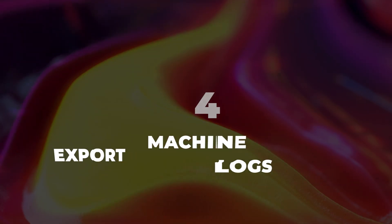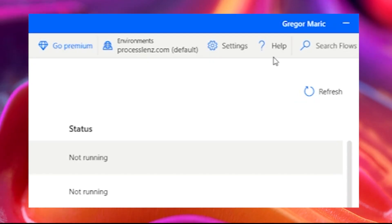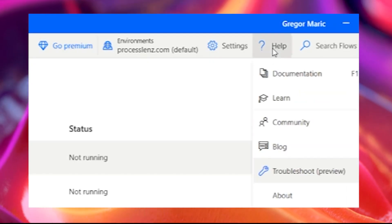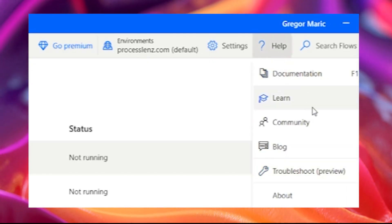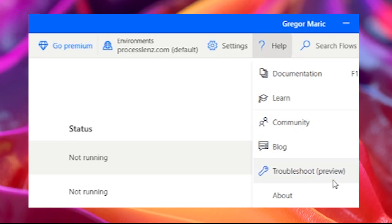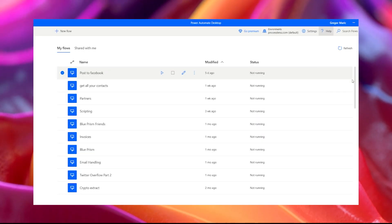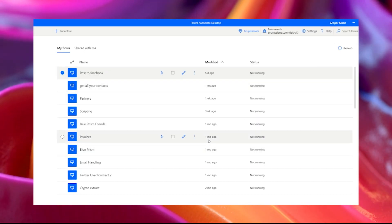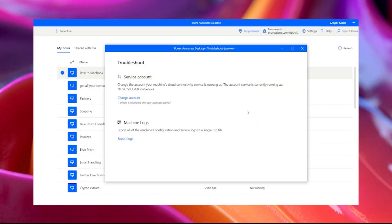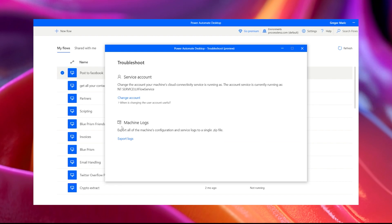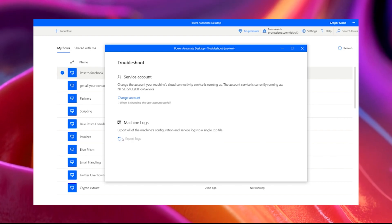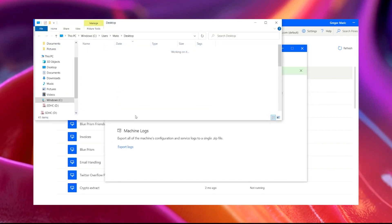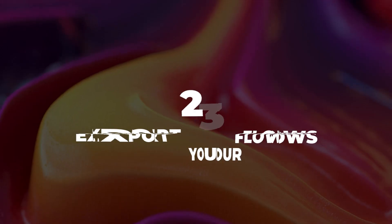Tip 24: Export machine logs. If you go to Help and Preview, then Troubleshoot, you will be able to export the machine logs of your Power Automate Desktop and understand exactly what is happening with your robots.